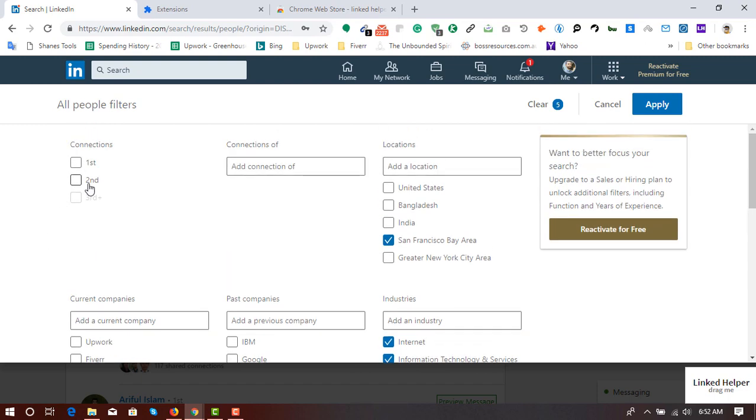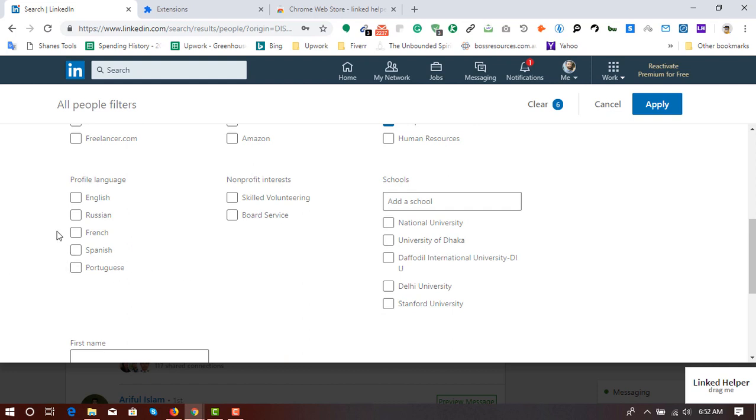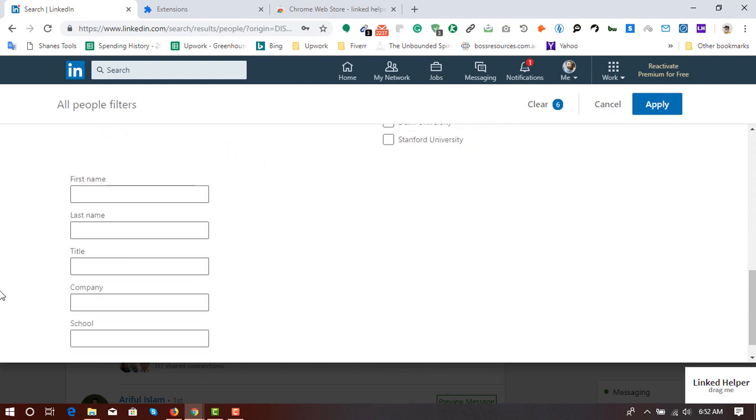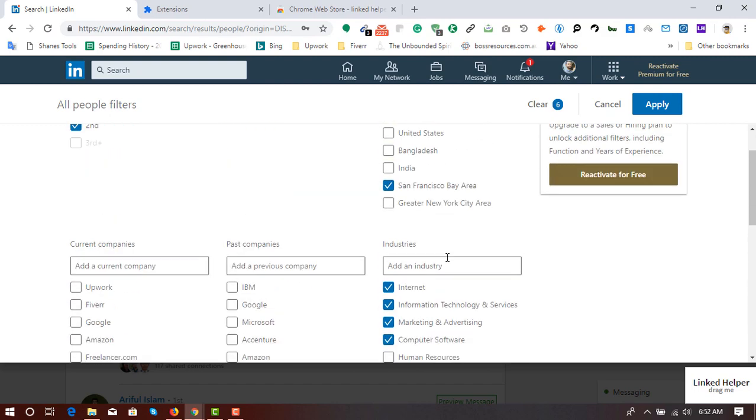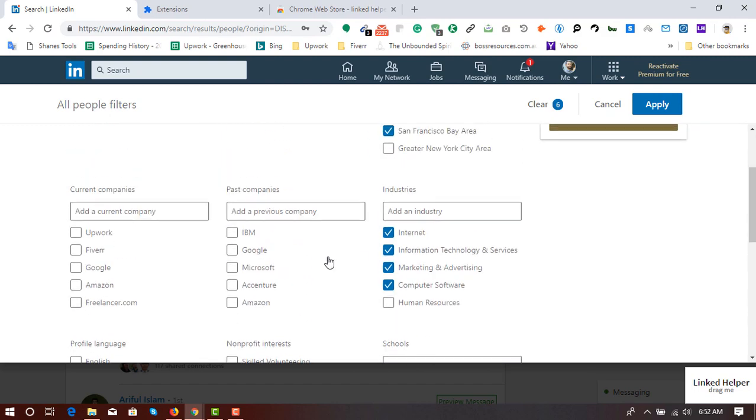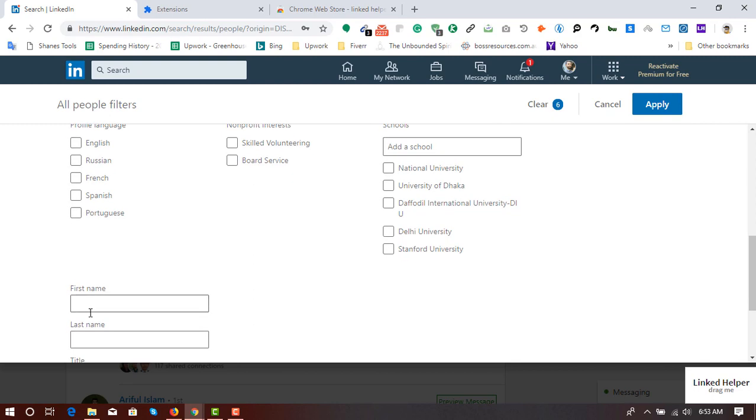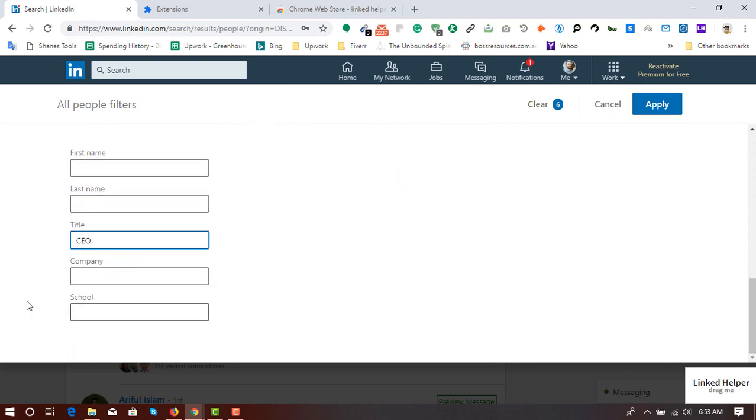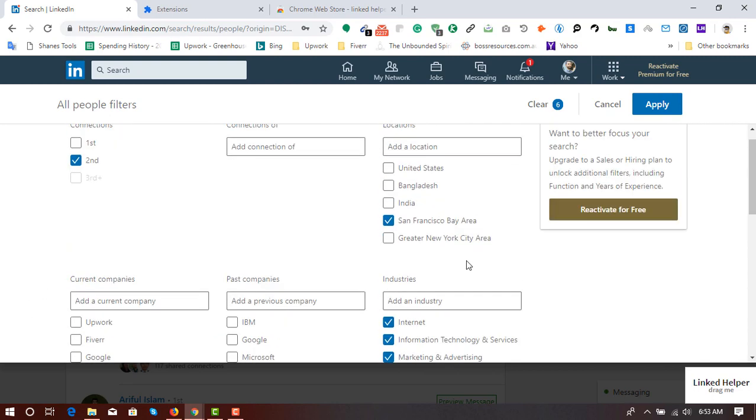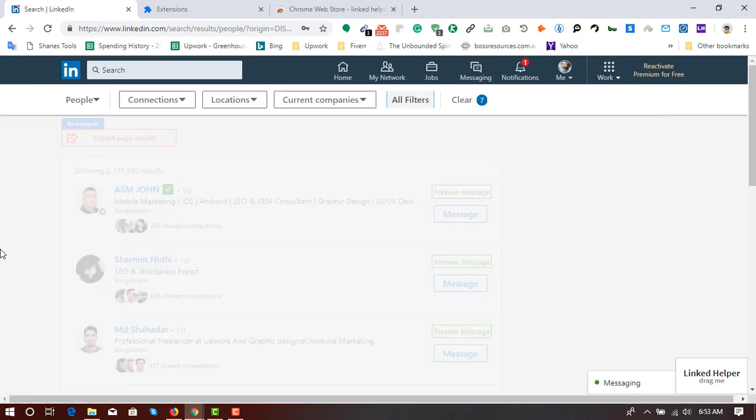And looking for second degree connections. And I am going to put the title here, CEO. So here are my criteria I have just inserted. And it's time to click on apply to find the targeted profiles.